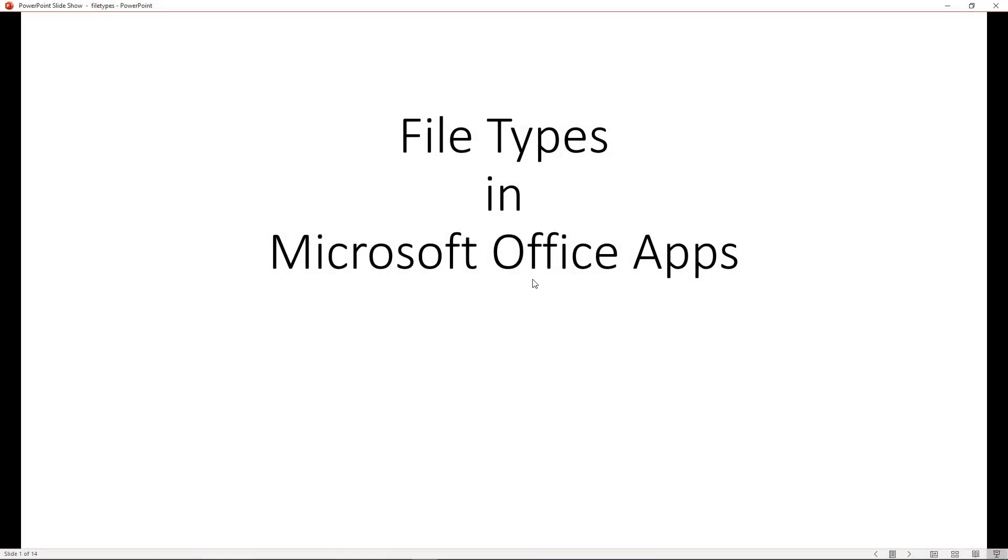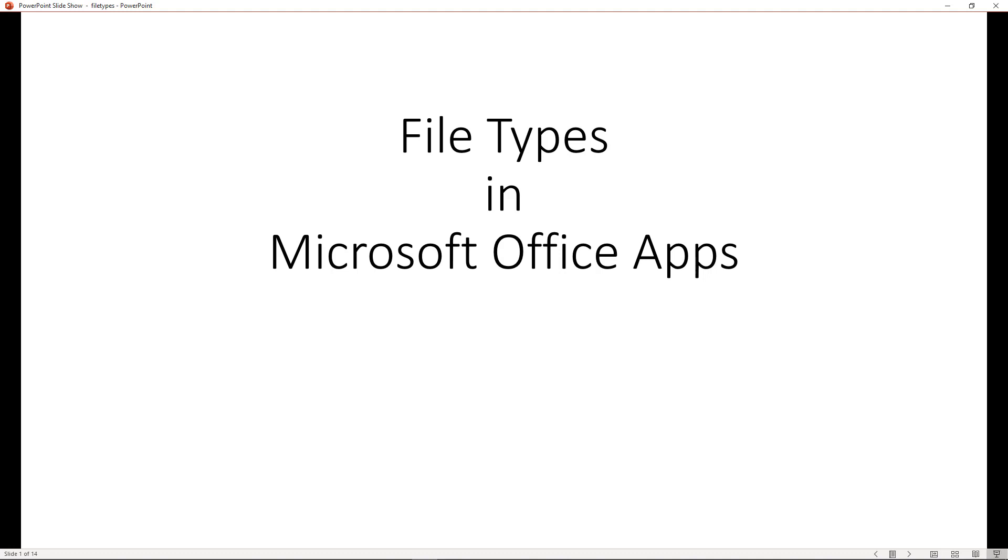When you're working with Microsoft Office applications, it's important for you to be able to identify the different file types that you can work with and what type of file can be used with Word, Excel, or PowerPoint. The way that you identify the different file types is with the file extensions that we'll be looking at in this series of lessons.